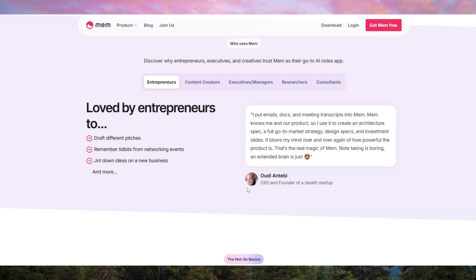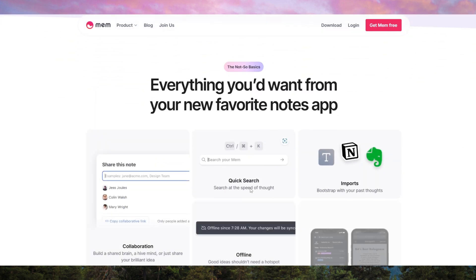Collaboration is also seamless. Teams can share notes, comment in real-time, and automatically sync relevant information across projects. Unlike rigid folder structures, MEMAI operates dynamically, ensuring your data remains fluid and accessible.